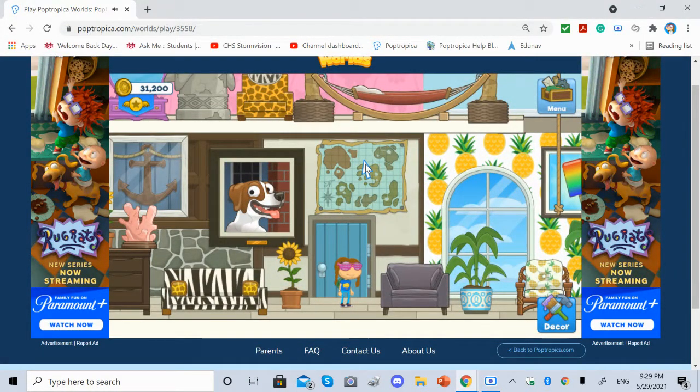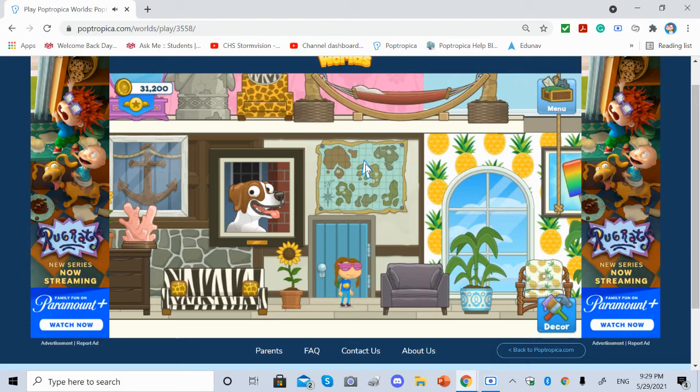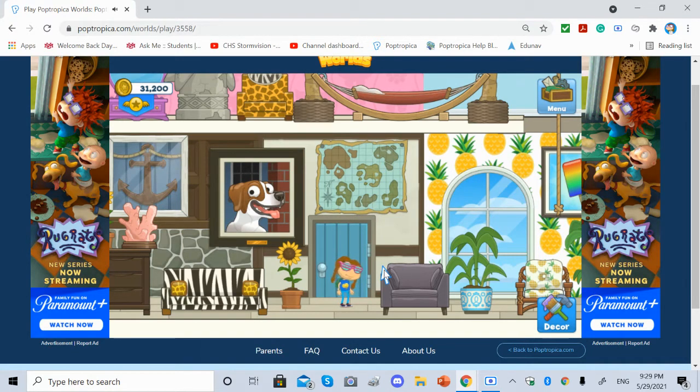I don't think I've heard this music before. I like it.